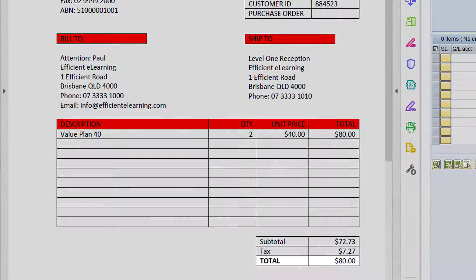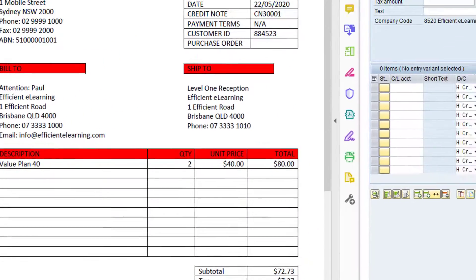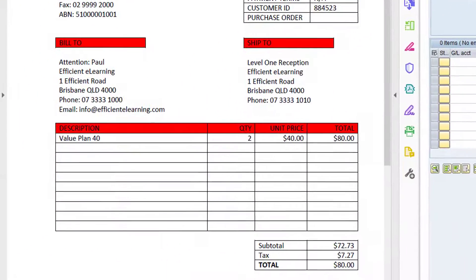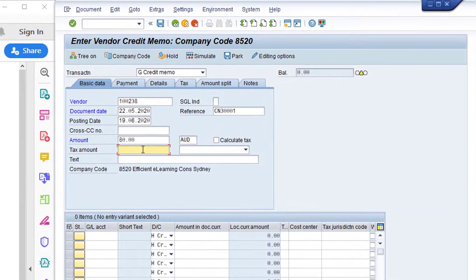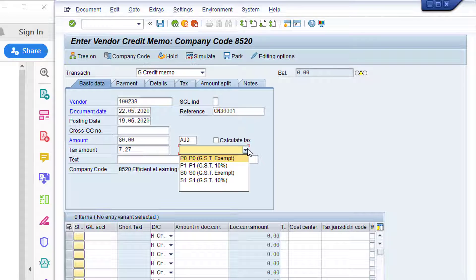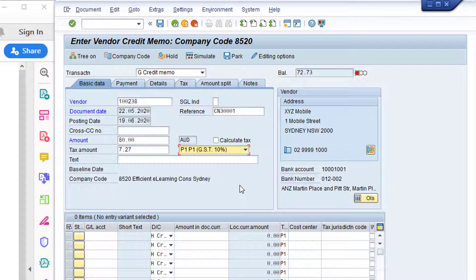The Reference field is the vendor's credit note number — click in the Reference field and type in the credit note number. The Amount field represents the gross amount of the credit note: the Net Amount plus Tax. Click in the Amount field and type in the total value from the credit note. The Tax Amount field is the total tax value — click in the Tax Amount field and type in that value. To the right is the Tax Code field at Credit Memo header level. If all lines have the same tax code, enter it here and it will default to all line items. In our example there's only one line item, so we input the tax code P1, GST 10%.